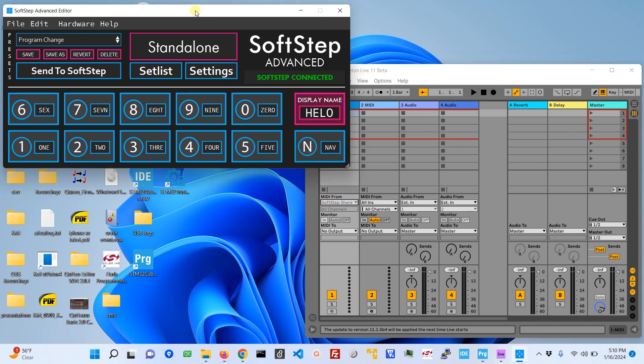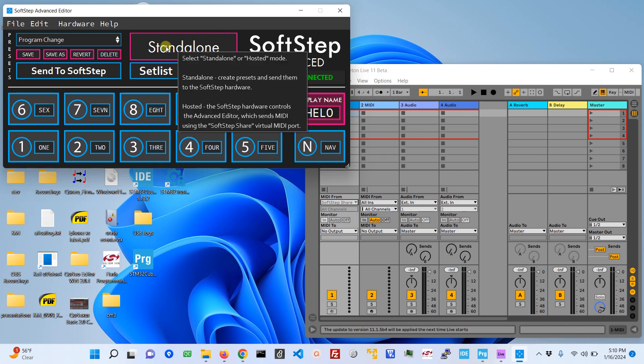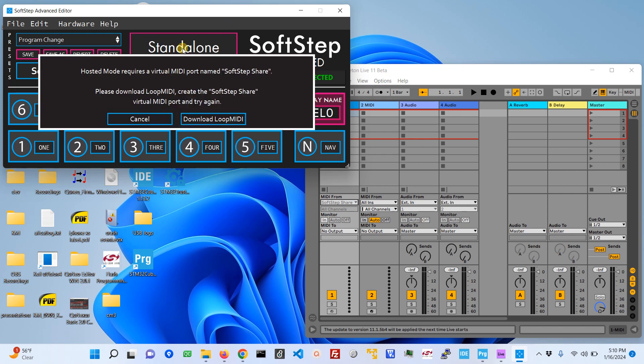In order to use hosted mode you will need a virtual MIDI port. If you click on the button here to engage hosted mode you get an error that says hosted mode requires a virtual MIDI port named SoftStep Share. Please download Loop MIDI and create the SoftStep Share virtual MIDI port.